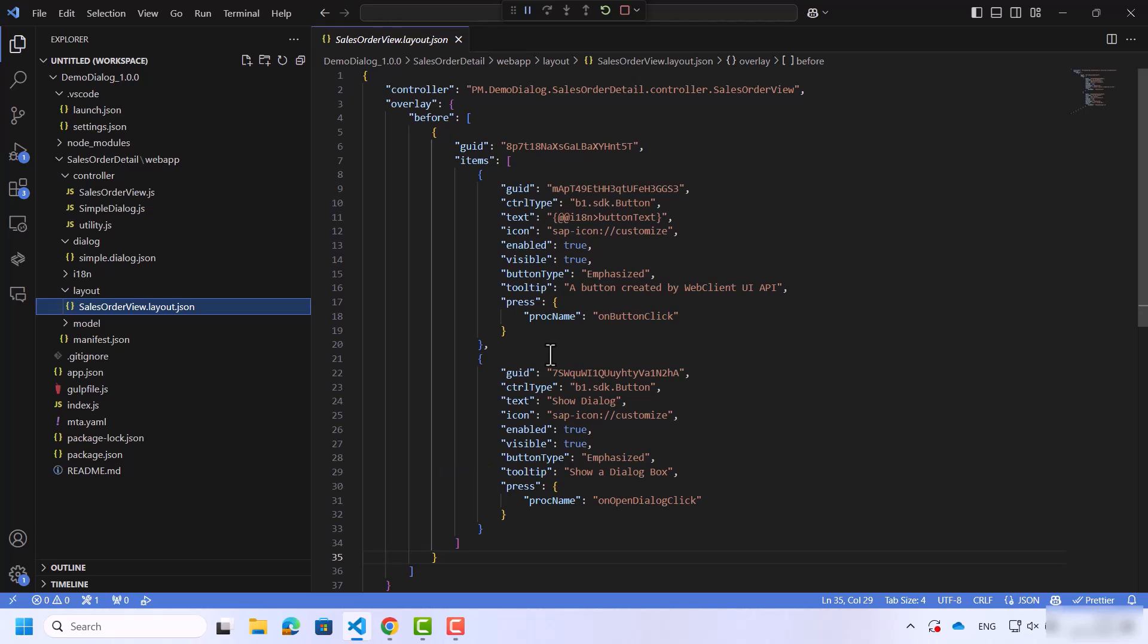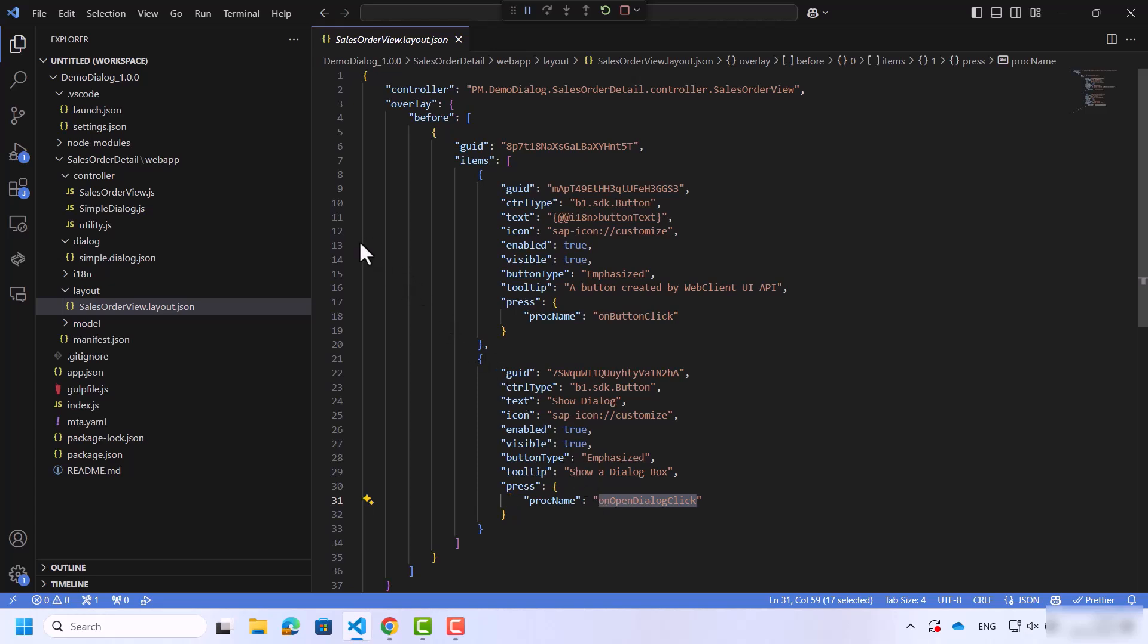In addition to this, we have the function name OnOpenDialogClick. Let's view it in the sales quotation controller JavaScript. Here is the function.